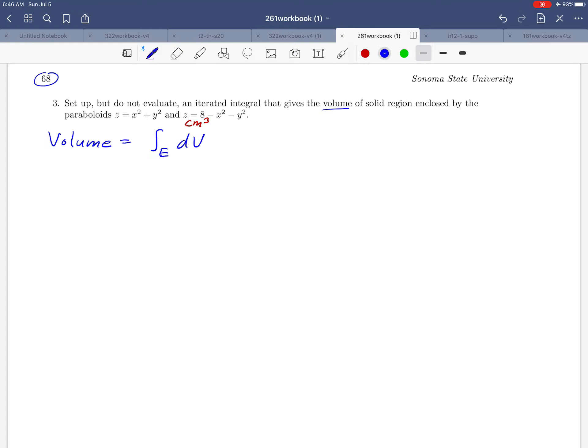The key to doing this is going to be finding the limits of integration. That's what they mean when they say 'set up' — to figure out what those limits are. We're going to have three integrals here.